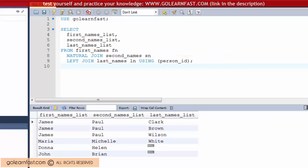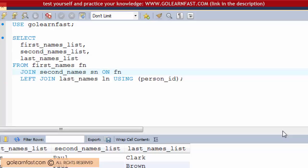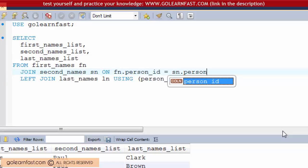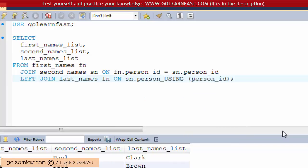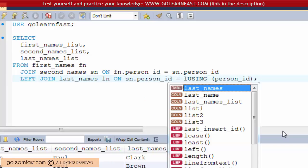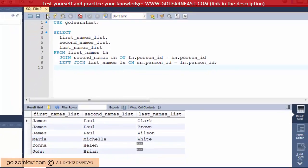Because you may get unexpected results if you code such complex queries, let's rephrase this example without the USING and the NATURAL keywords. Since the ON clause gives you more control...